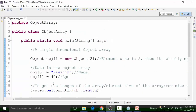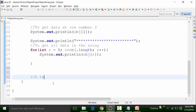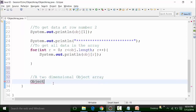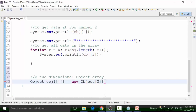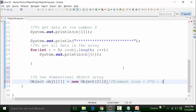We can also have a two dimensional object array. To define one, use the keyword Object and reference variable obj1, with two pairs of square brackets, equal to new Object, then define the number of rows and columns — let's say 2 rows and 2 columns. So the row size is 2 and the column size is 2. The element size is 2 multiplied by 2, which equals 4.